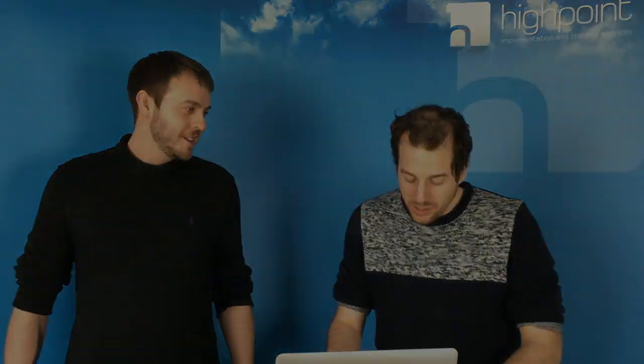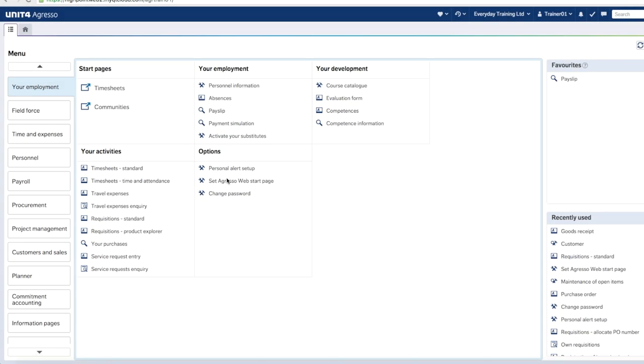So let's show you how to create one. First things first, we need to be logged in to the web client. Once you've done that, your next step is to go onto the Your Employment module if you're not there already. Once you're on the employment module, cast your eyes over the options menu and you should see an option called 'Set as my web start page'. You need to click on that option.